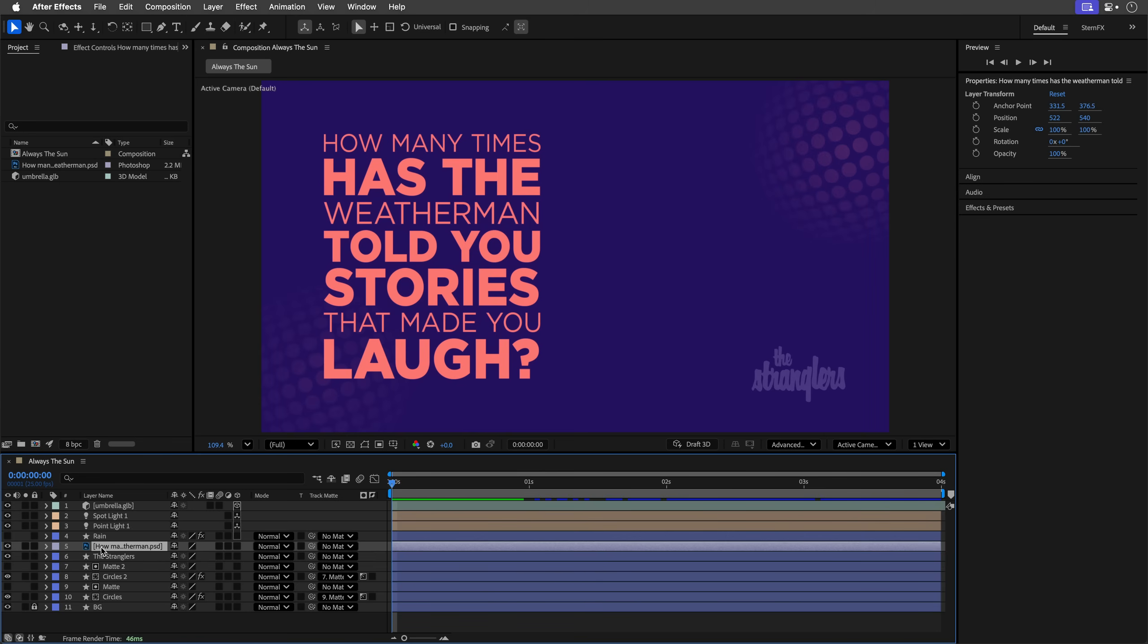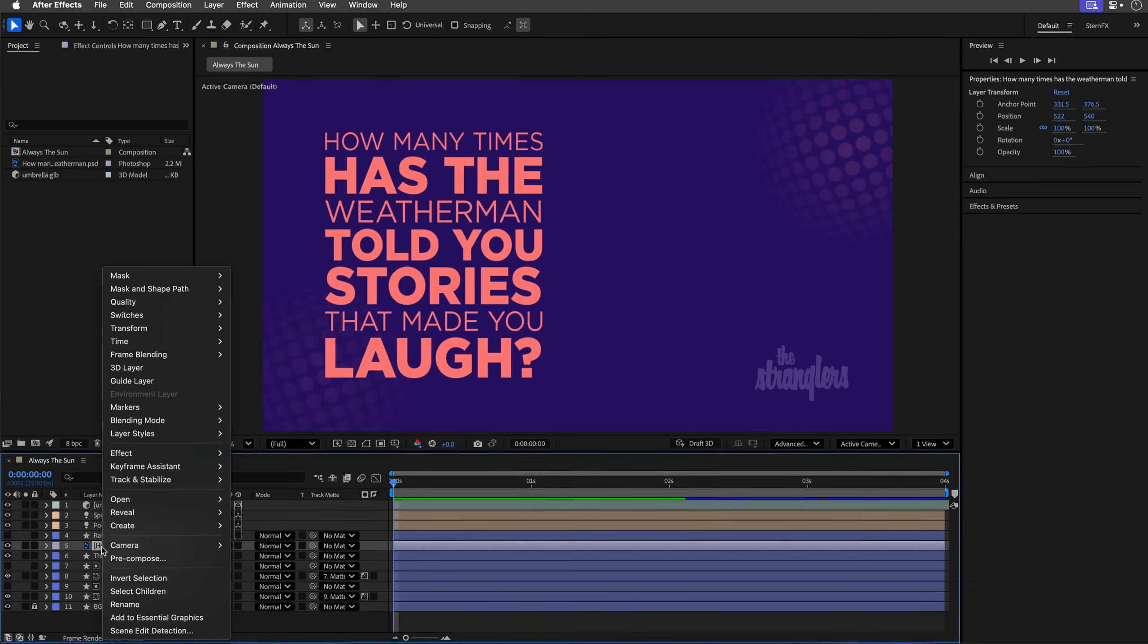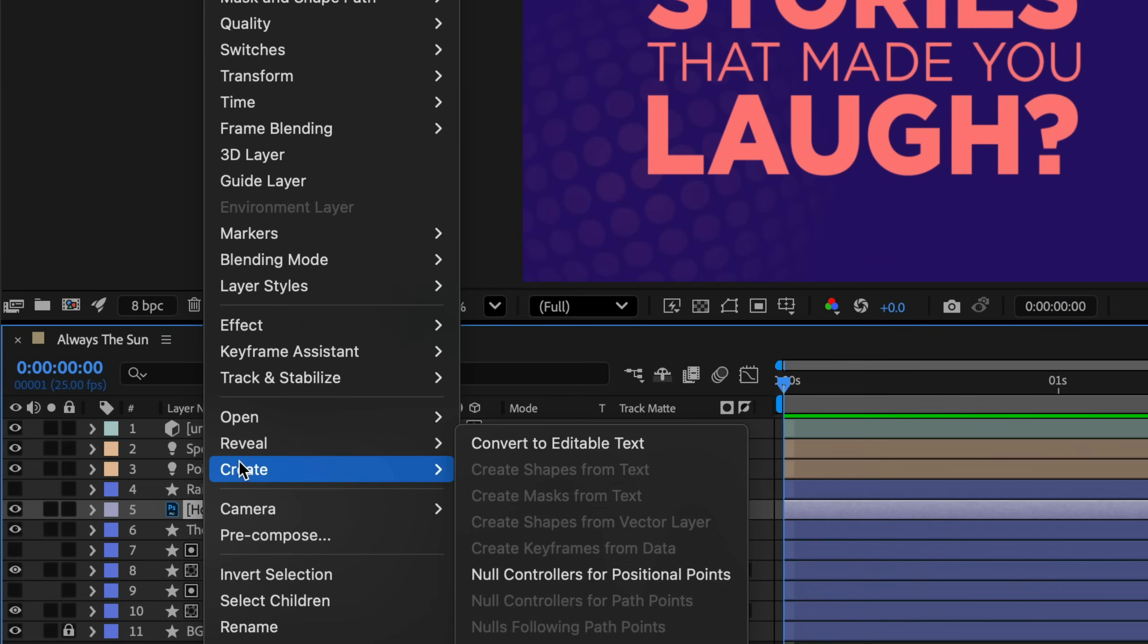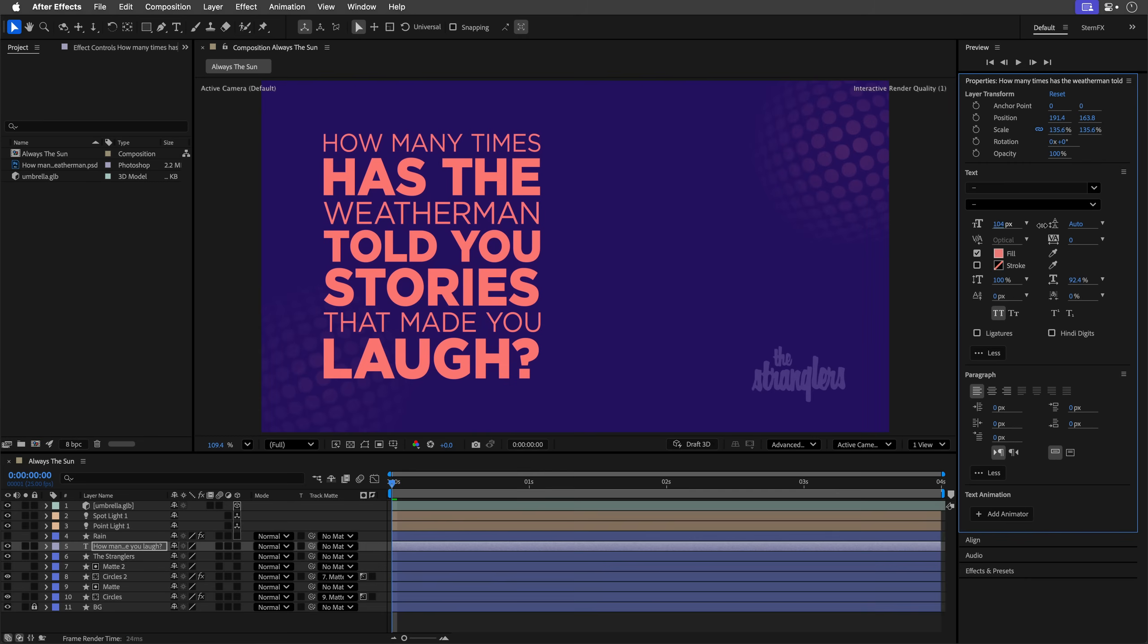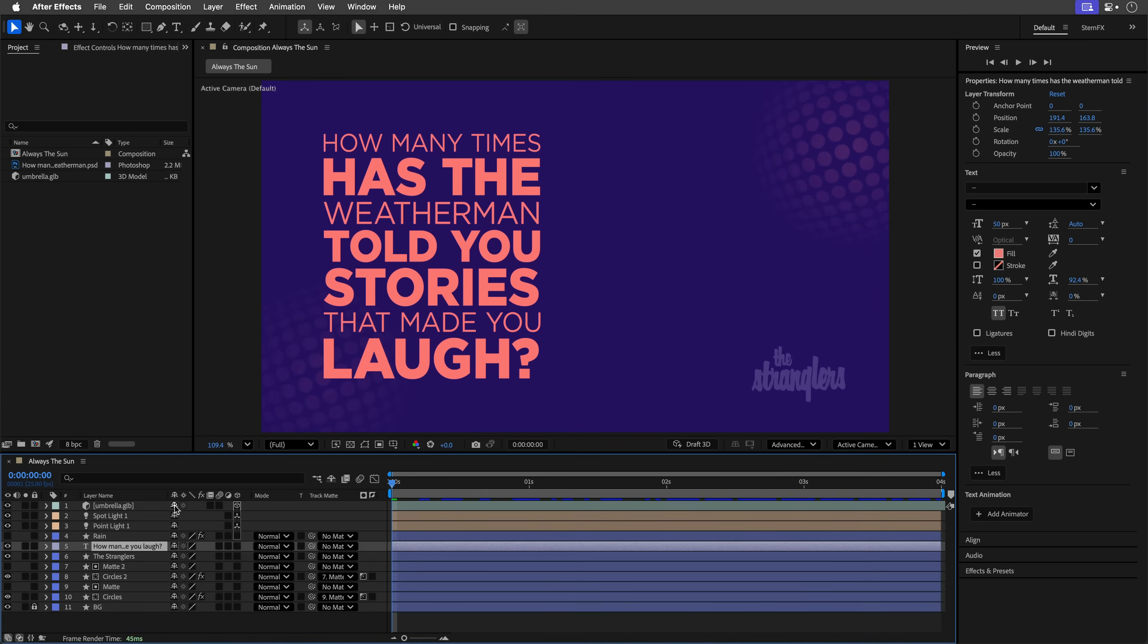I'm going to right click on this text and then choose convert to editable text, which is text that you can edit. And this is going to convert it to an editable text. Now, I can't change the size here. So nothing here is going to work from the text or the paragraph properties. But it is still a live text.